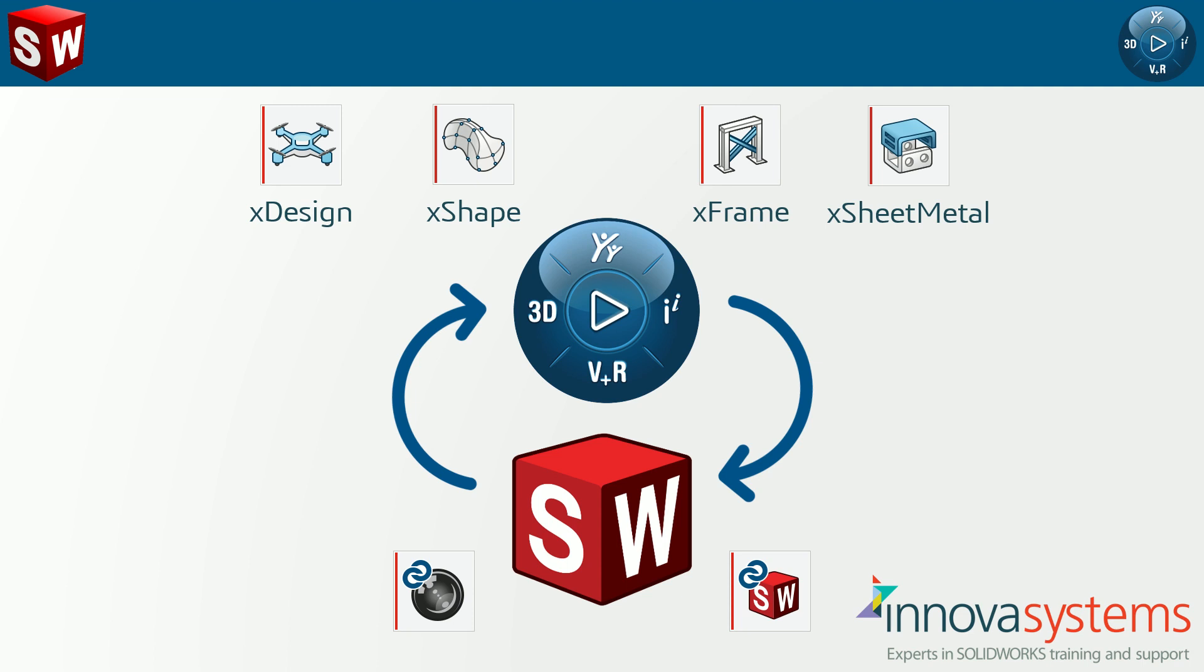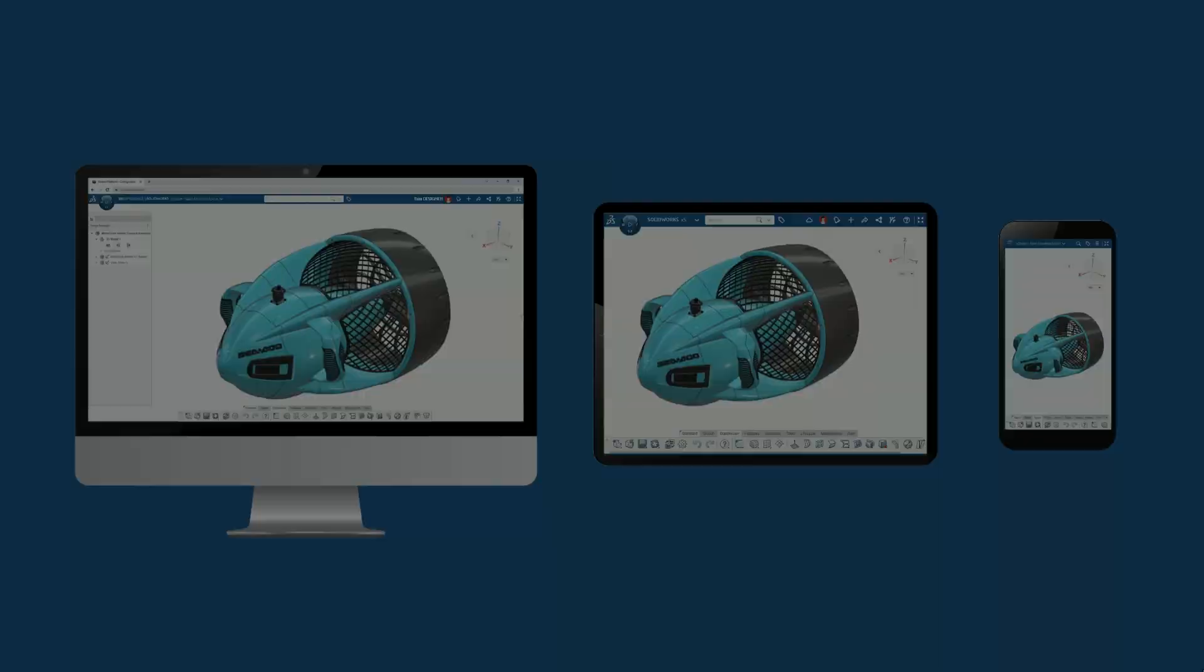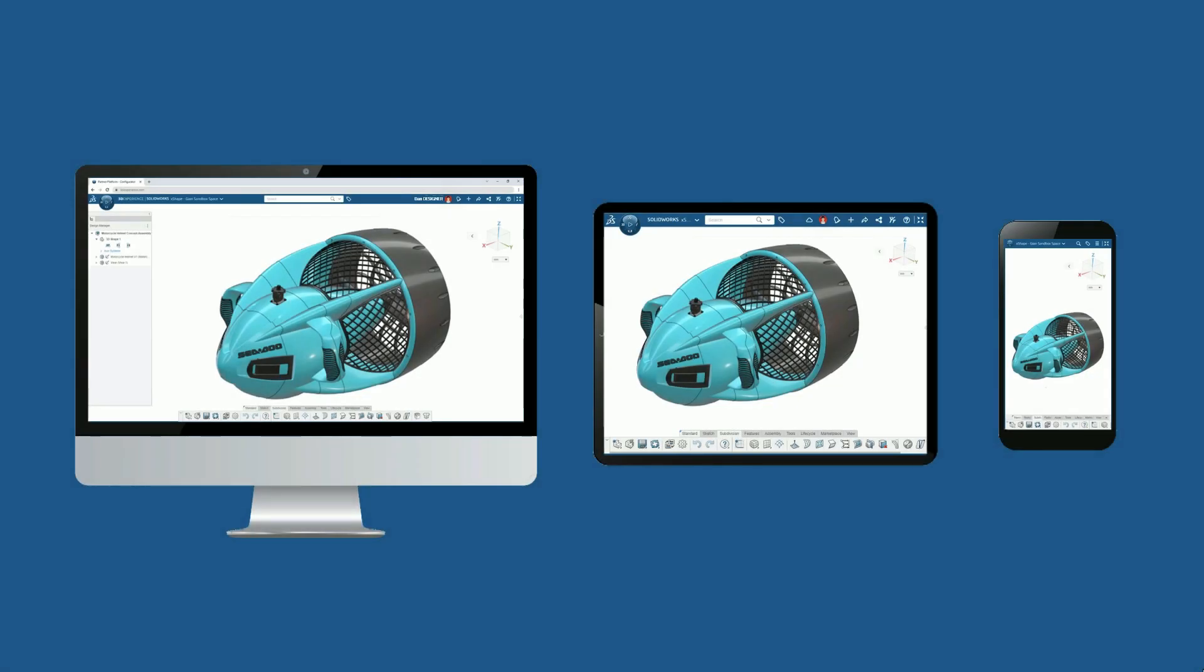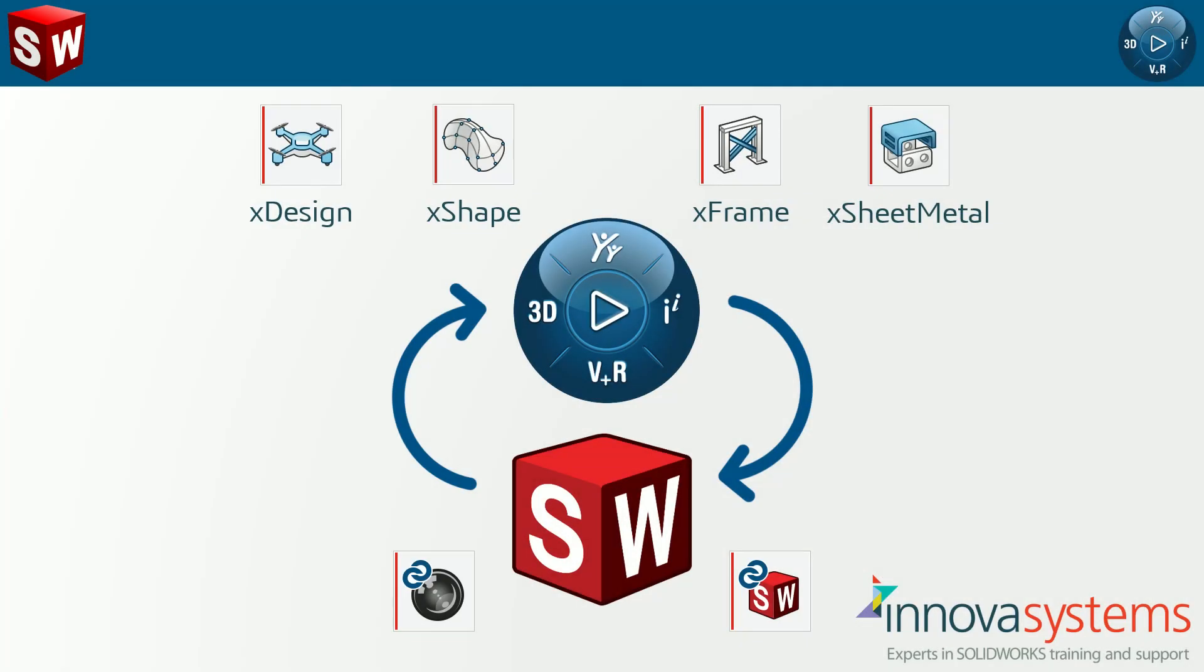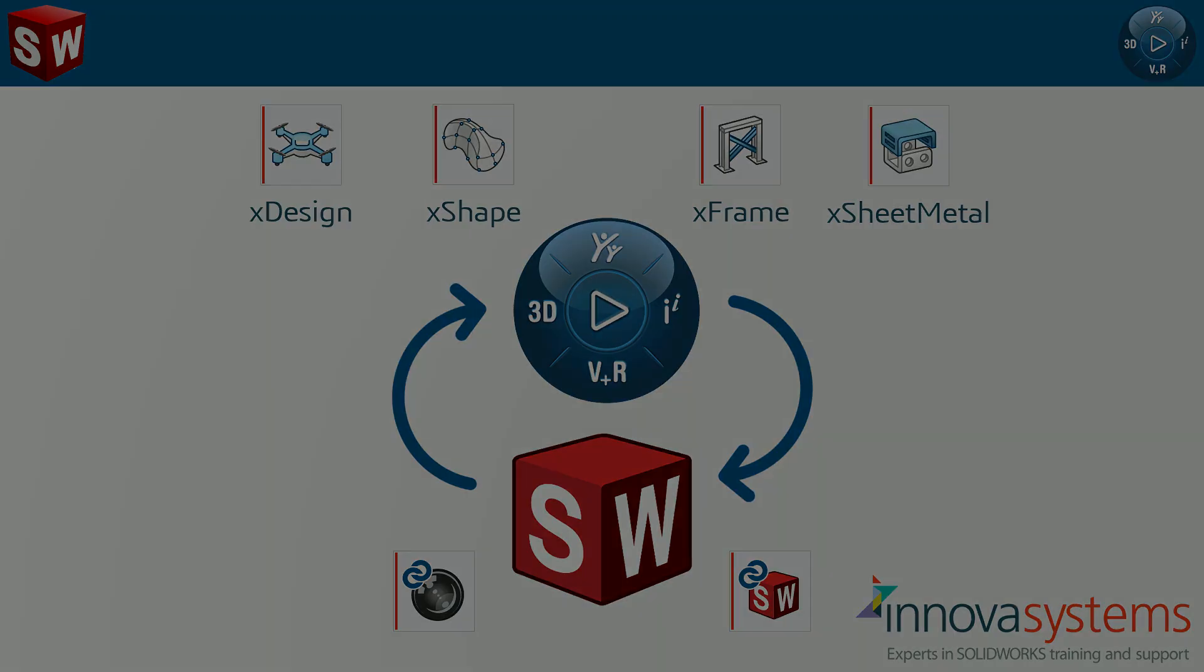whether that is organic sculpting, parametric modeling, sheet metal design or structure design to name a few. They run completely in a browser with no need to install and they update automatically. The other benefit is that they offer us SOLIDWORKS users some additional functionality to supplement the great tools that we already have.